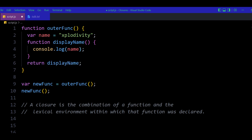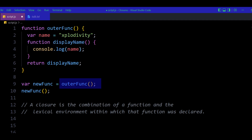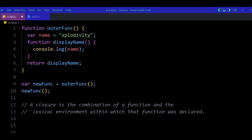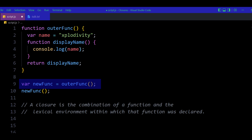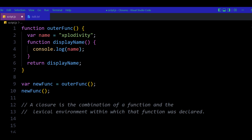The outer funk function is returning another function — the display name function. So when outer funk is called, it returns display name, and that display name function is assigned to the new funk variable. The variable new funk is now storing a reference to the display name function that was returned from outer funk.